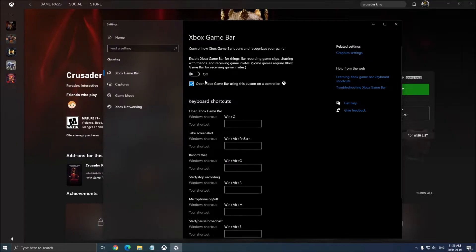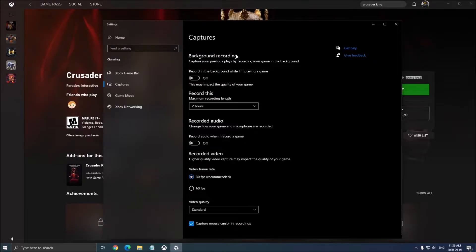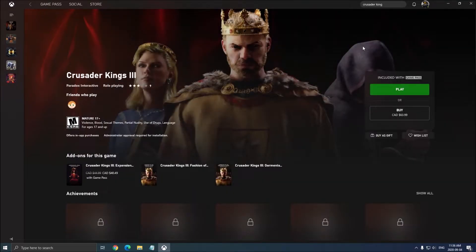Xbox Game Bar — really important — put this one at off as well, and all those capture and background recording options, recorded audio, set those to off. Another important thing: remove all overlays that you're currently using, whether it's Discord, Nvidia, AMD — make sure you don't use any overlay.